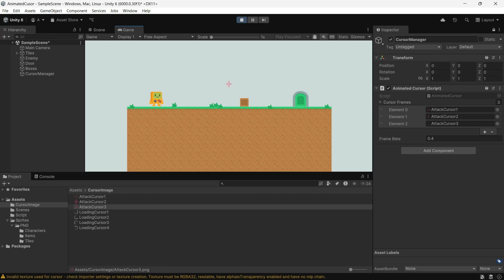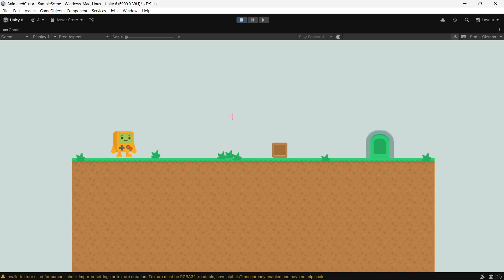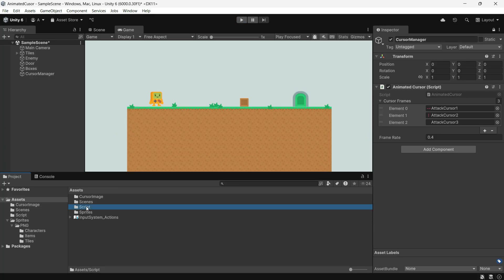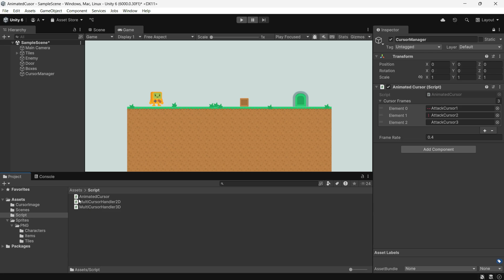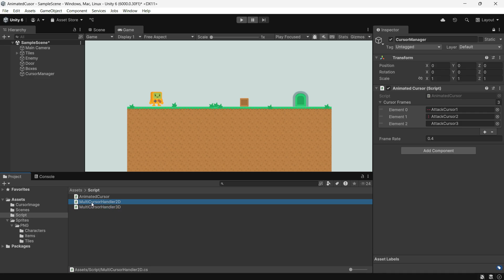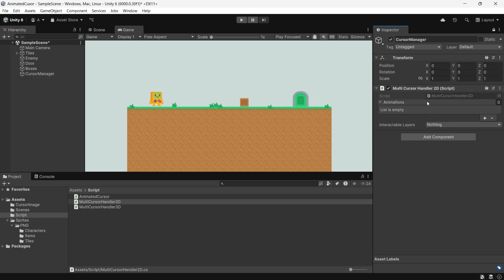What if you want the animated cursor to change when hovering over specific objects or layers? I know you might need more control for your game, so I have created two additional scripts. MultiCursorHandler2D and MultiCursorHandler3D. Use the appropriate raycasting for 2D or 3D games. So if your game is 2D, use the 2D one and if 3D, use the MultiCursorHandler3D. For my current setup, I will use the 2D version. Attach the MultiCursorHandler2D script to your cursor manager and let's delete the animated cursor script.